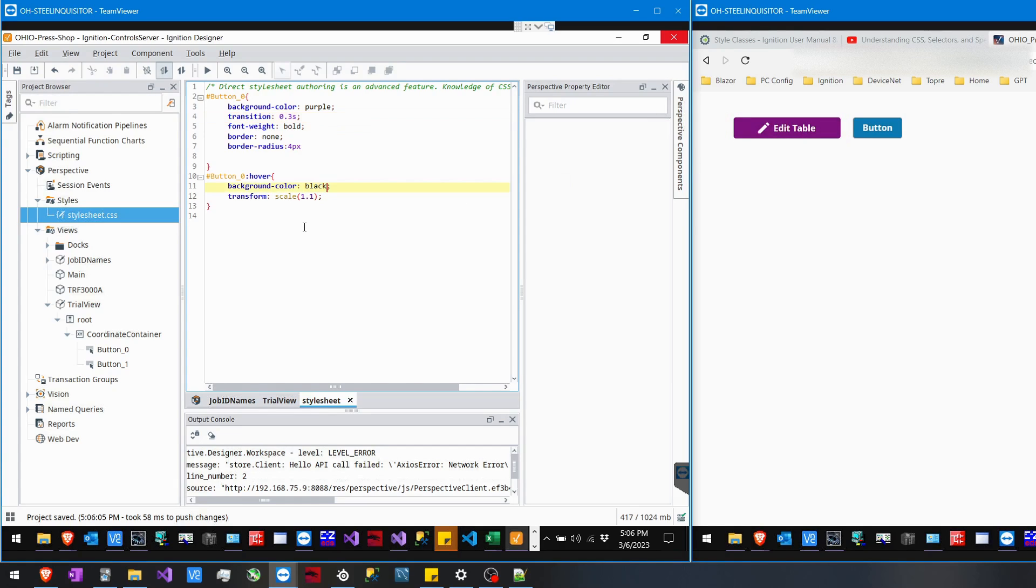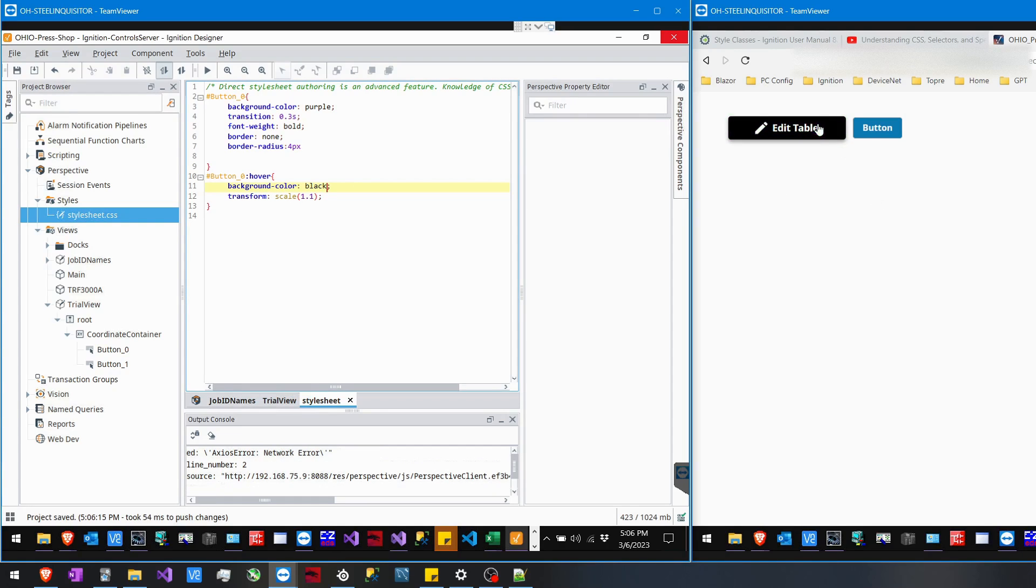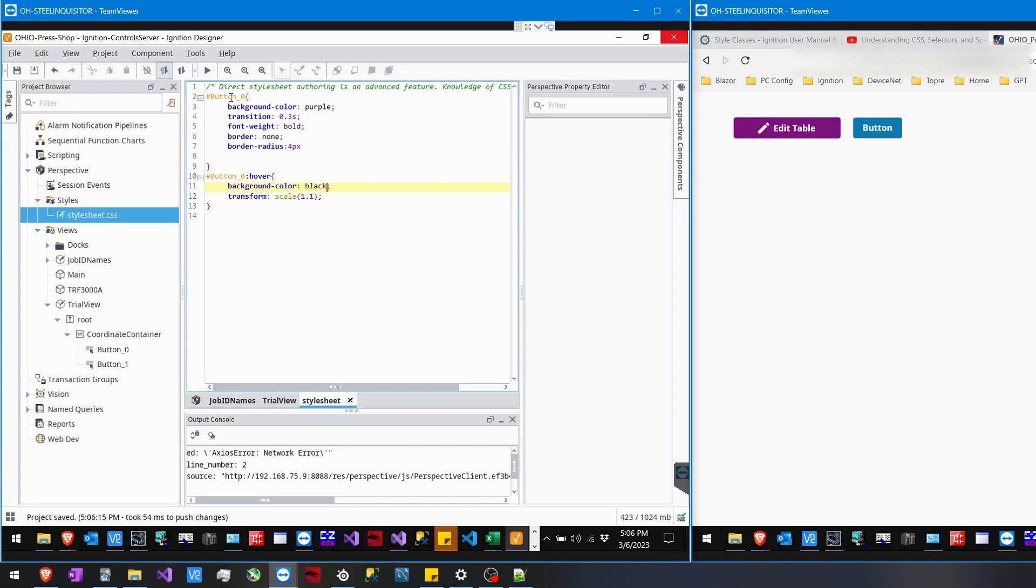So that's basically how you attach your selector to the DOM ID option in Ignition. Hope you guys found this useful.